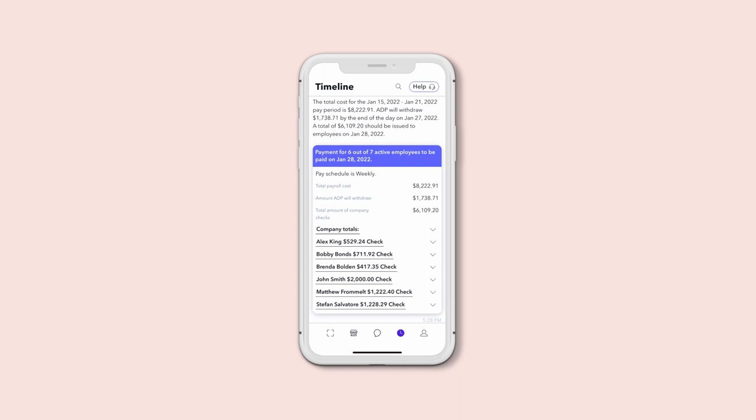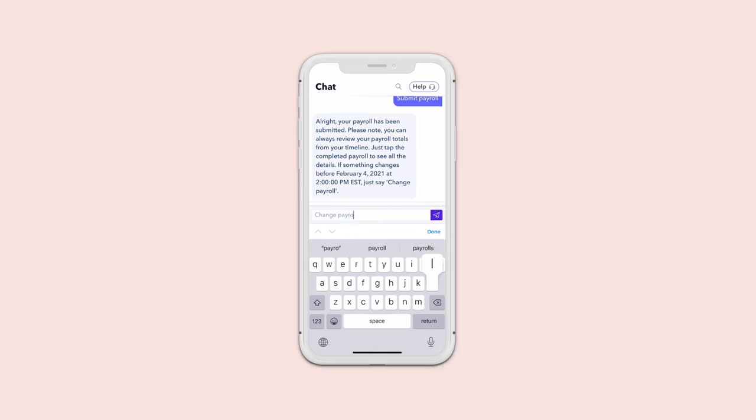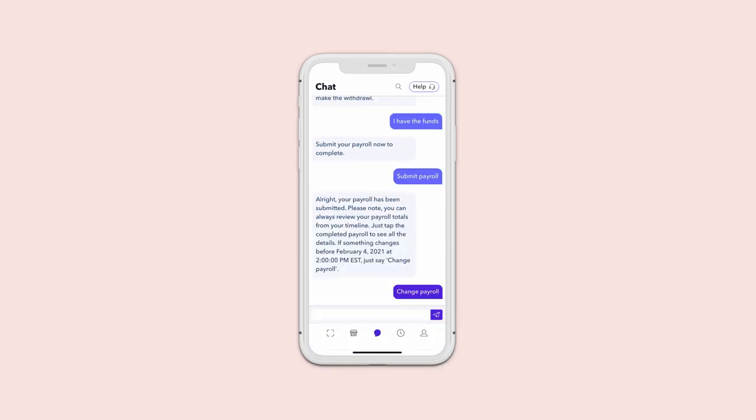And if you need to, you can always make changes until your payroll deadline. All you have to do is go to chat and type Change Payroll. Super easy.